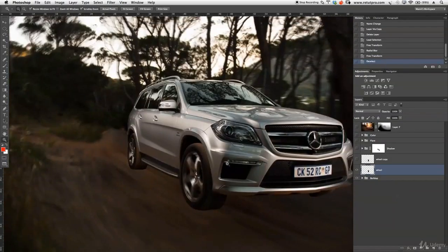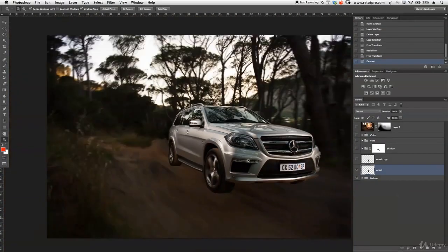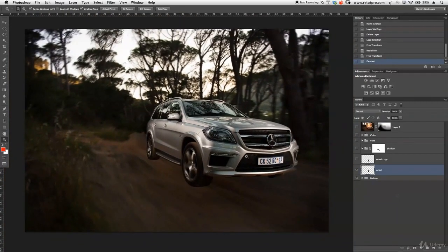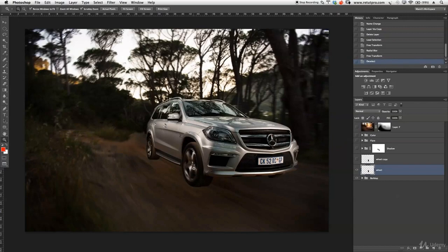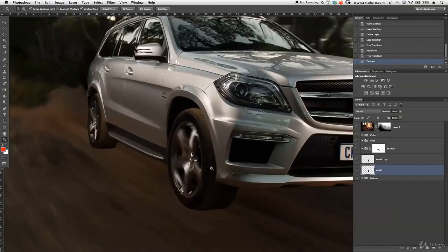Zoom out a little bit — that's a very important step. Zoom out and have a look at the whole overall car, the street, and everything, to see if it matches. If not, go back and redo the radial blur and take the speed down a little bit. For now I'm pretty happy with this, so I'm going to zoom in again.